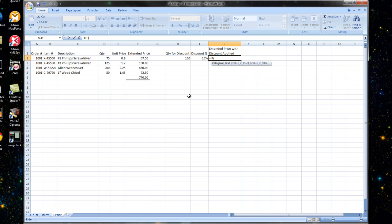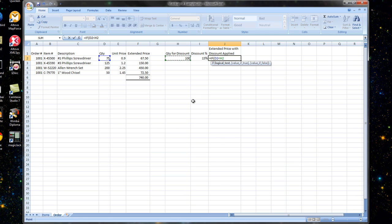So in our case, what we're going to test for is did the quantity they order for this particular item equal or exceed 100. So if D2 is less than 100, we're going to stick with the standard extended price that they were offered to begin with. And we separate the items in our formula with a comma. So if D2 is less than H2, comma, we'll use our regular extended price. So that's a very simple formula. We're just going to bring in that cell.